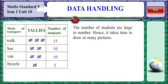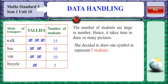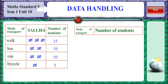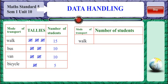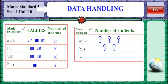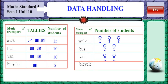Number of students coming by van were 10. Number of students bicycling to school were 5. The number of students is large, so it takes more time to draw so many pictures. She decided to draw one symbol to represent 5 students. So for students who walked to school, this is represented with 3 symbols as there are 15 students. Students taking the bus were 10, represented by 2 pictures. Students taking the van were also 10, represented by 2 pictures, each picture accounting for 5 students. Students taking the bicycle were 5.